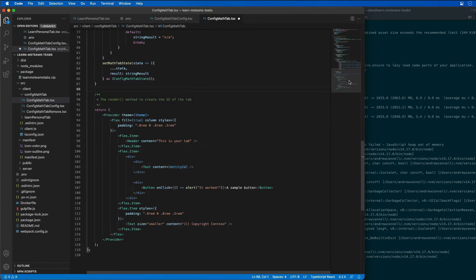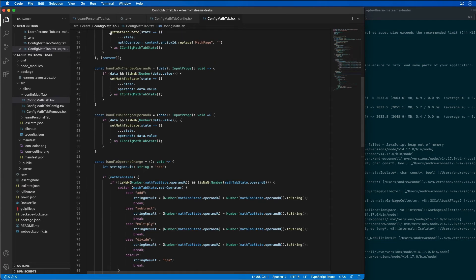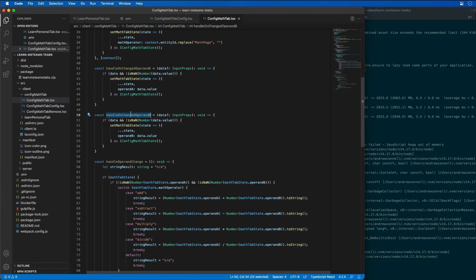These three different event handlers do a couple different things. The change operand a and change operand b are both going to run when the user enters in some text for our input boxes that we're going to add in just a minute. What they're doing is they're going to update the state of our app.